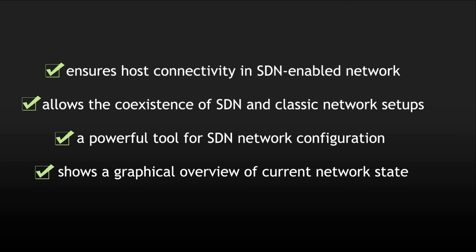In conclusion, NarmaxSpear application ensures host connectivity in SDN enabled networks. It allows the coexistence of SDN and classic network setups. It also gives the administrator a powerful tool for SDN network configuration based on a trigger, condition, action model.